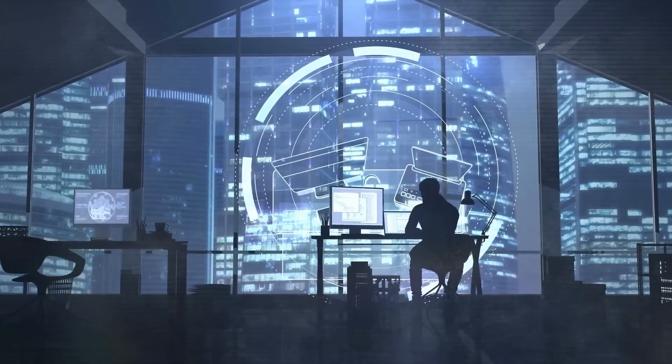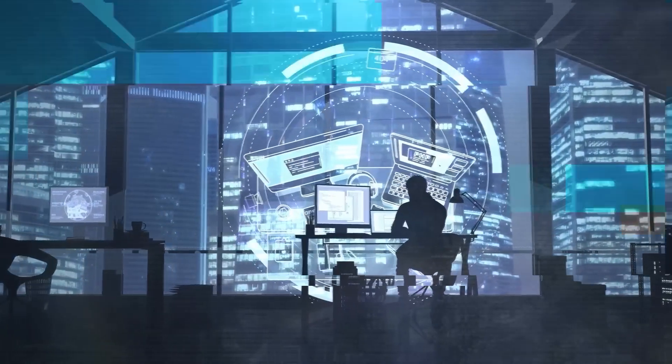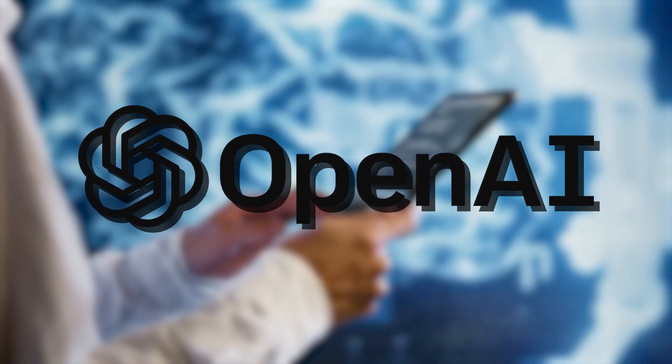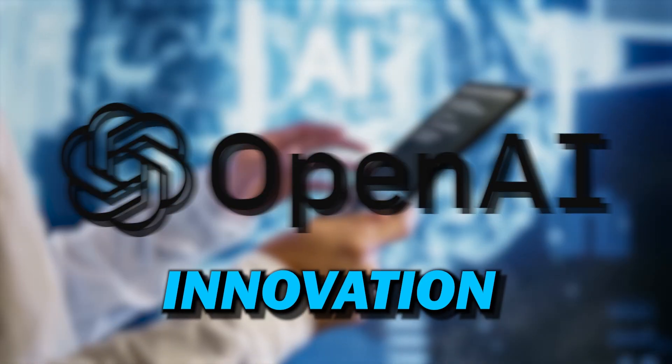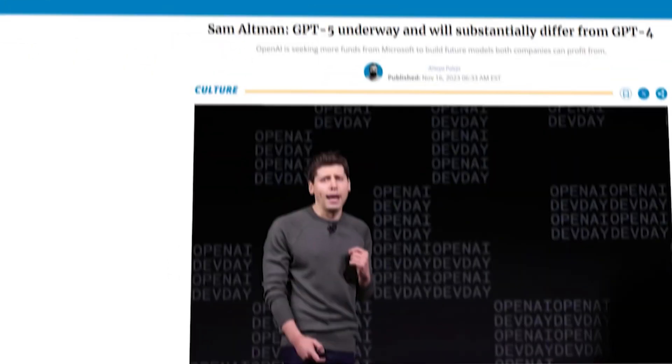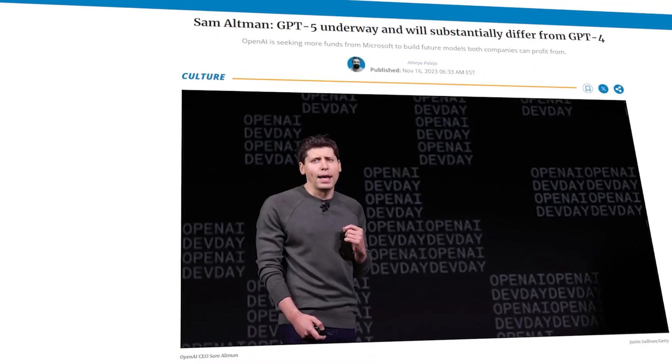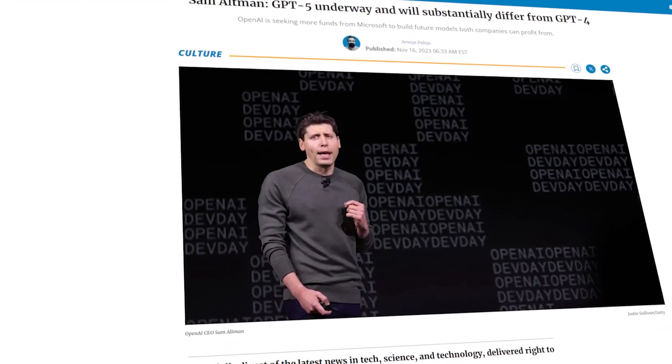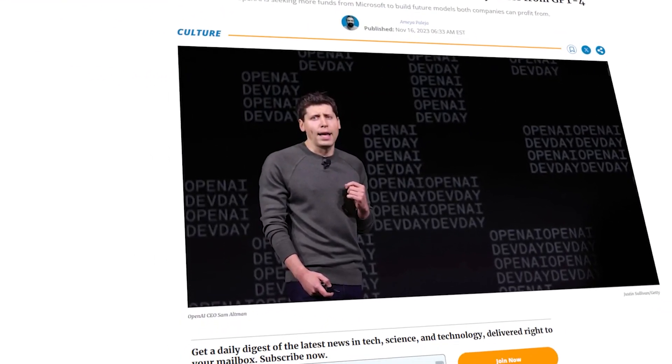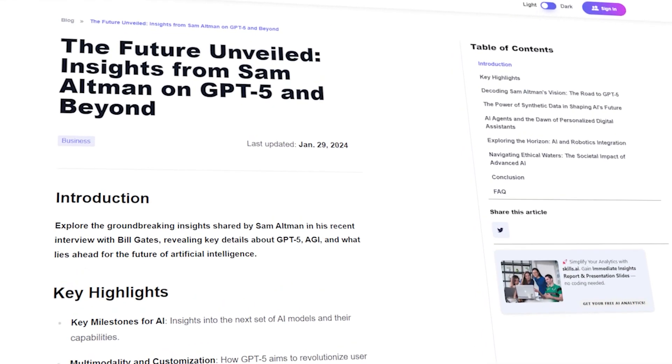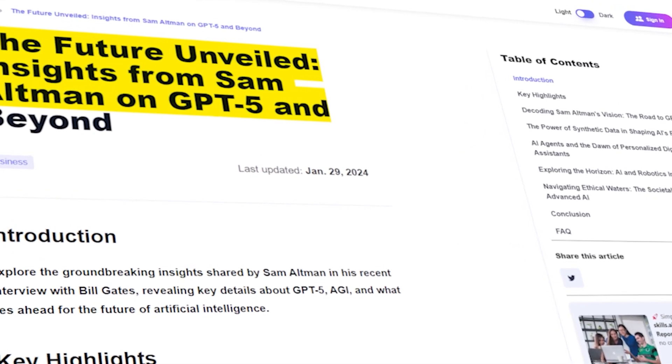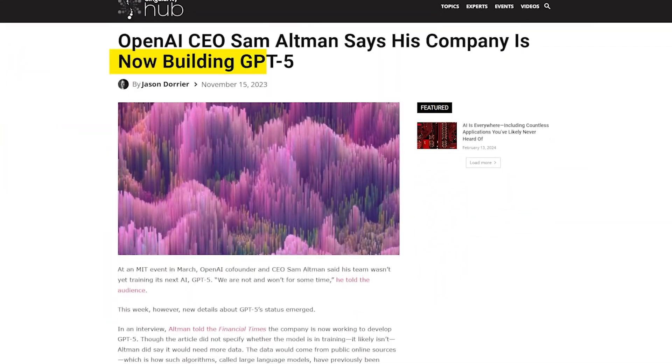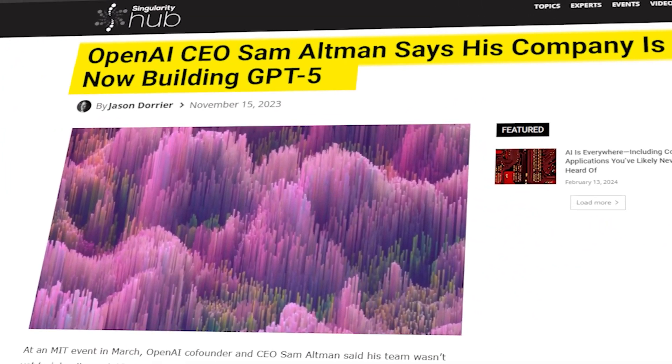In the ever-evolving field of artificial intelligence, OpenAI's latest innovation is causing a stir amongst industry experts. With the highly anticipated release of GPT-5, the next-generation AI model, OpenAI is poised to redefine the AI landscape.